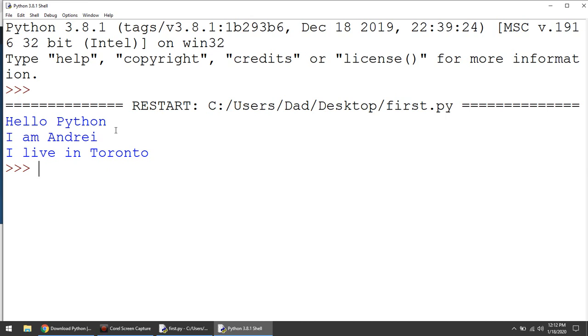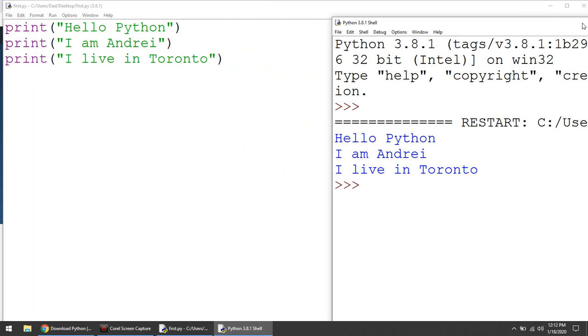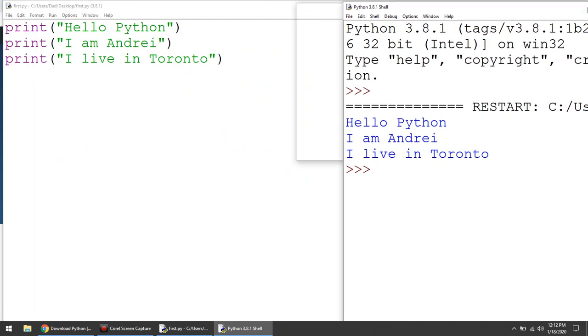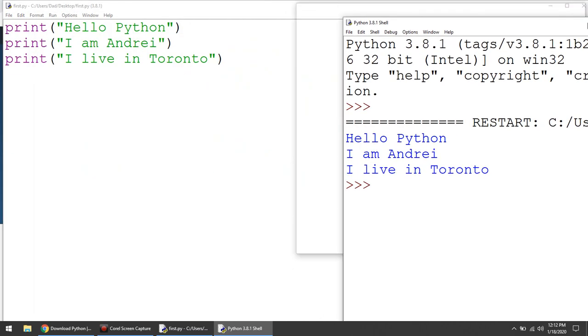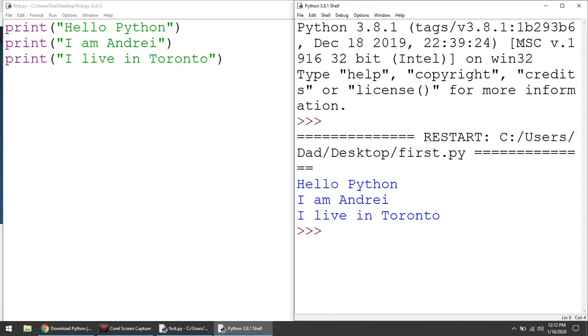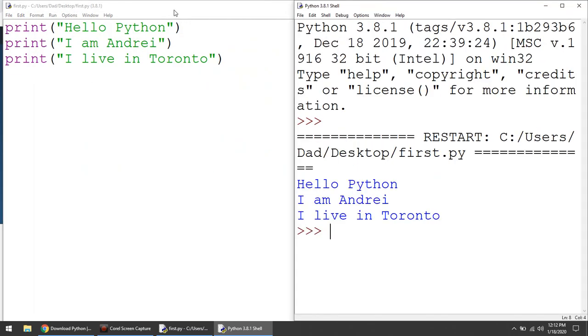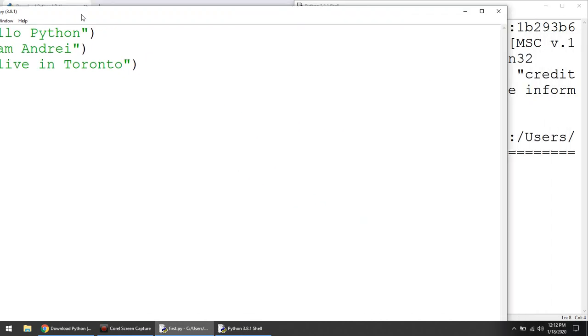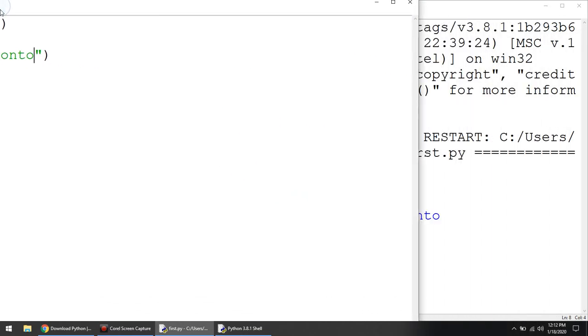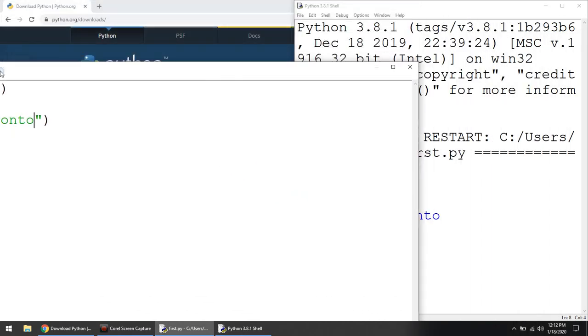So let's, by the way, position them. So we call this window sometimes shelf. We call this window editor. And usually I put them side by side. So I put editor on my left and shell on my right. So editor where you type. Shell is where you test.